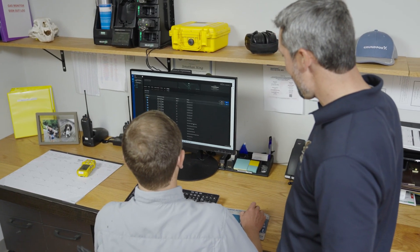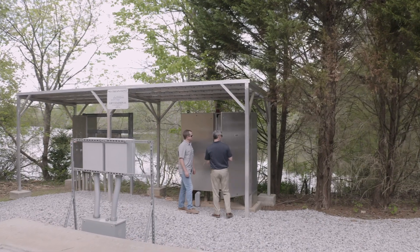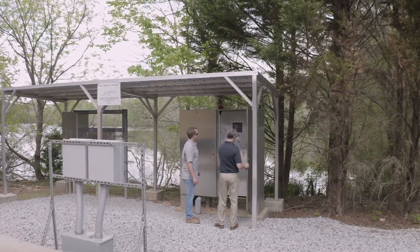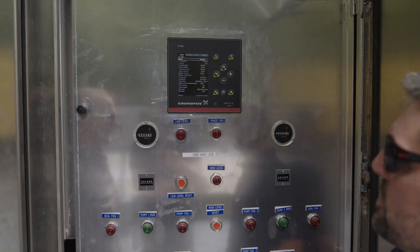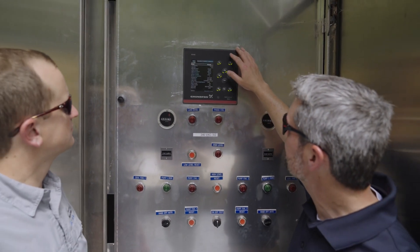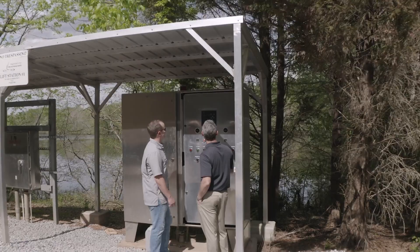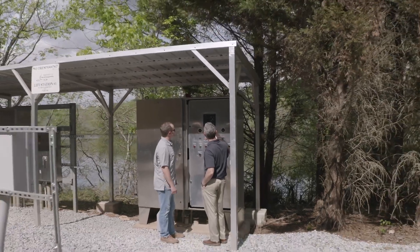We are actually in the process now of upgrading all of our lift stations to Grundfos Utility Connect. It's been one of the smoothest, easiest transitions that I've experienced here at PC WASA.